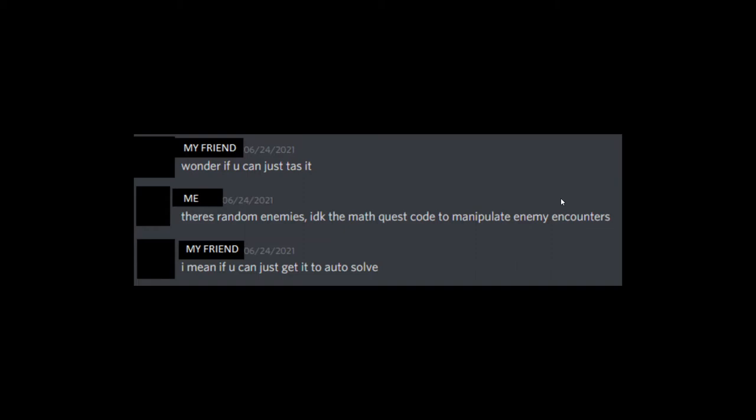Well anyways, it all started when my friend and I were talking about Math Quest speedruns a few days ago. My friend brought up the topic of auto-solving the problems, and this piqued my interest, so we started investigating into this matter.